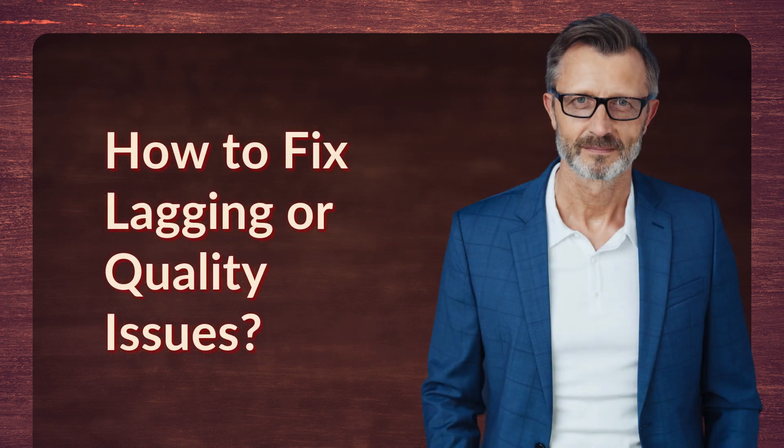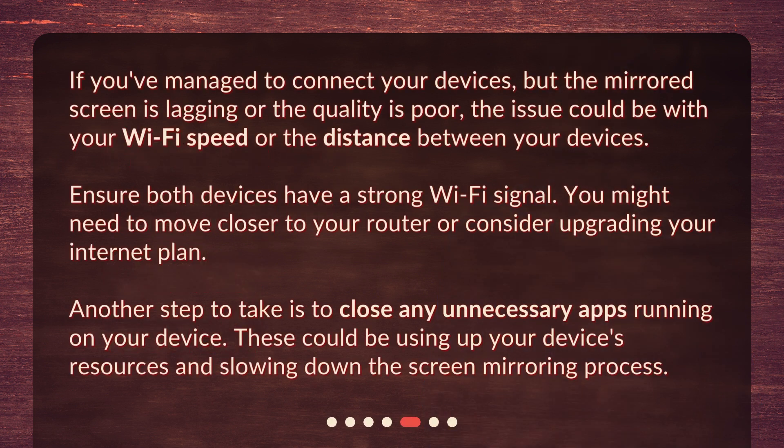How to fix lagging or quality issues? If you've managed to connect your devices but the mirrored screen is lagging or the quality is poor, the issue could be with your Wi-Fi speed or the distance between your devices. Ensure both devices have a strong Wi-Fi signal — you might need to move closer to your router or consider upgrading your internet plan. Another step is to close any unnecessary apps running on your device, as these could be using up your device's resources and slowing down the screen mirroring process.